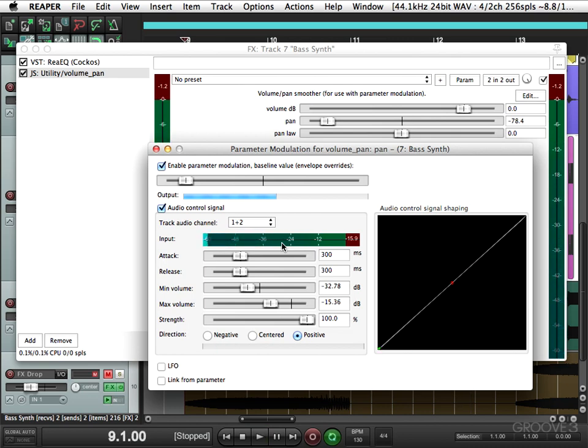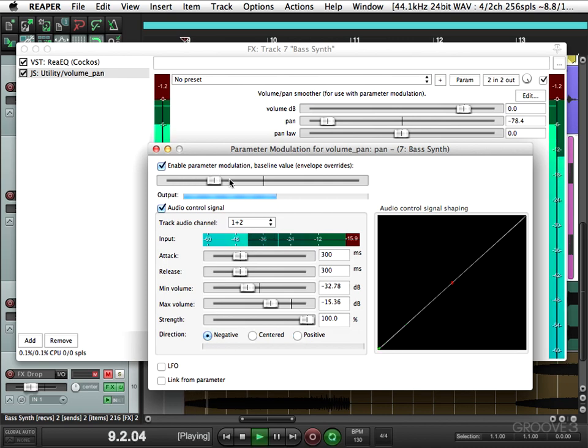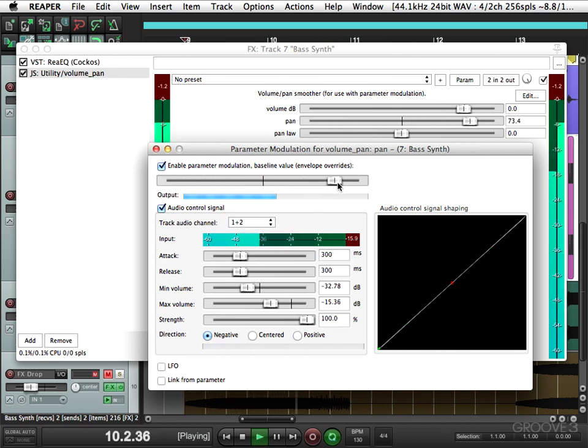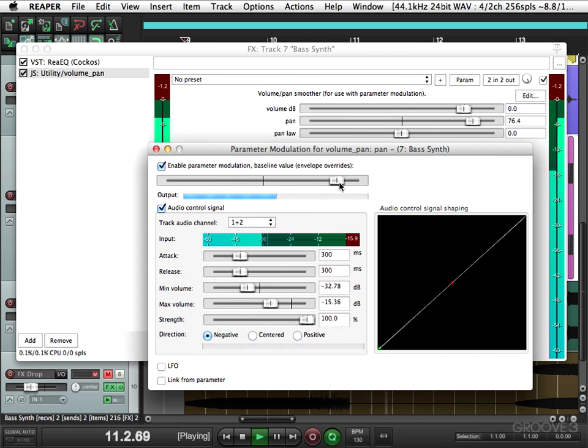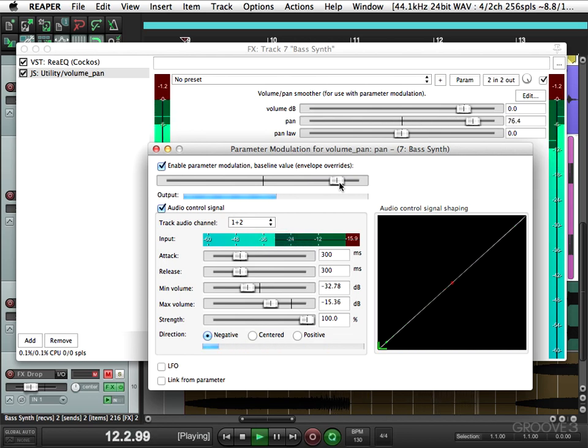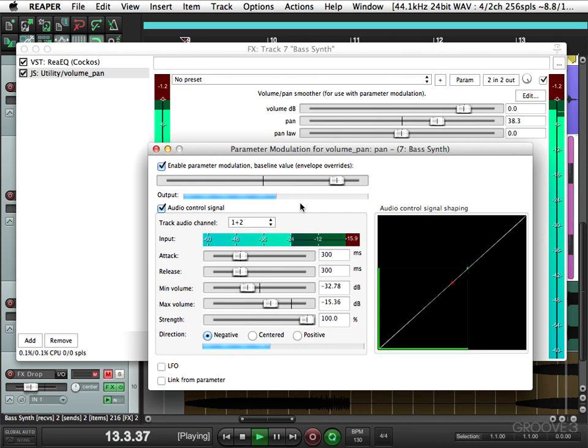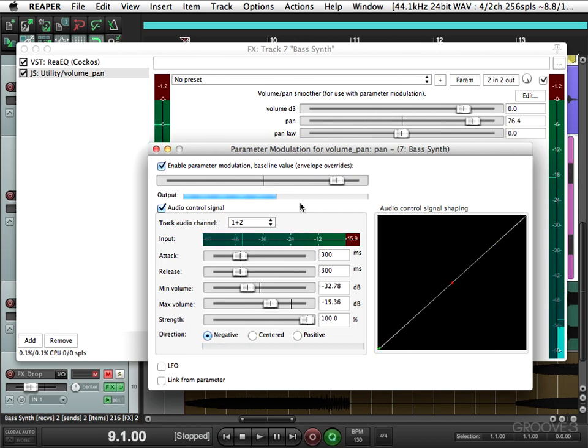So it's moving based on the volume of the signal. And we could reverse it right here. It's a pretty cool effect.